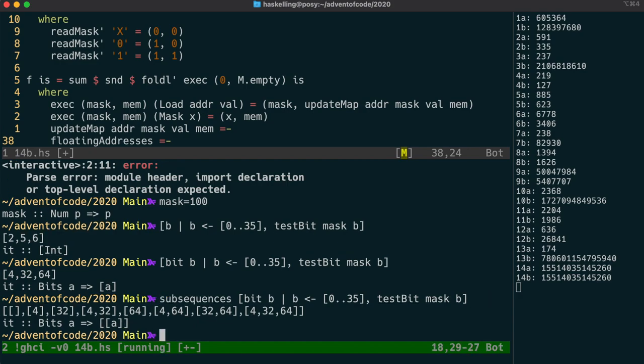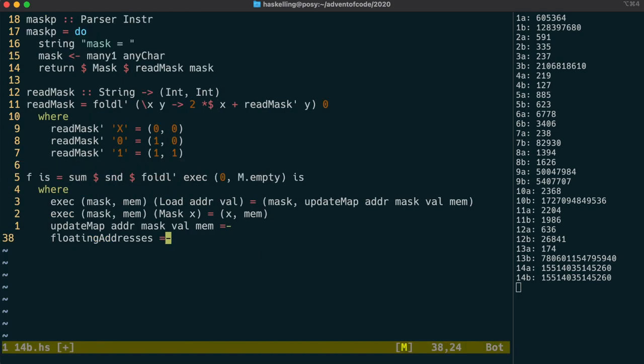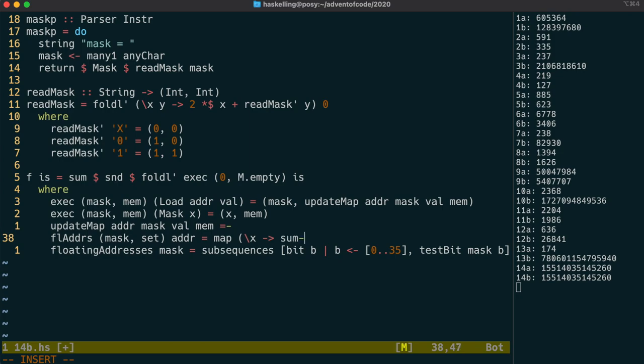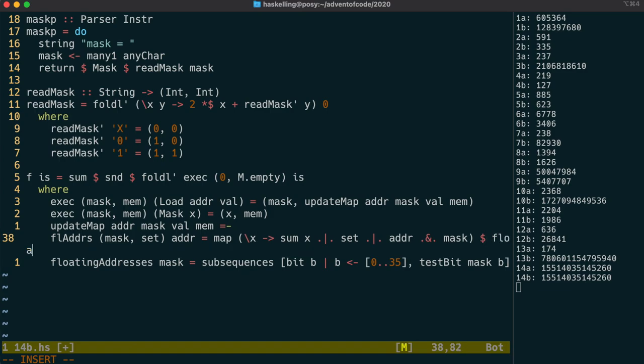We can make this the floating addresses function, which is parameterised only by the mask. We can have another function called fladres that takes the mask, split up into the tuple, and the address, and then returns us back the actual list of addresses. We're going to map over our sub-sequences. We take the bits of our sub-sequence using sum, and then also the bits from set, and then the masked out bits from the original address. When we put all those together, we should end up with the list of addresses we need to actually write to.